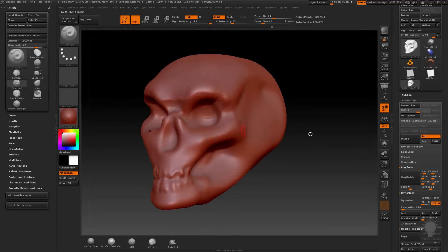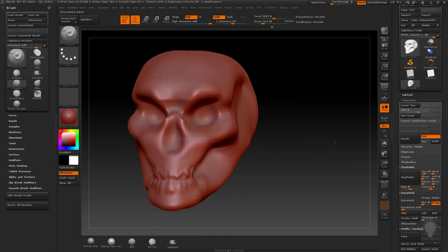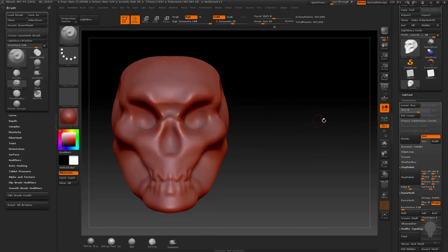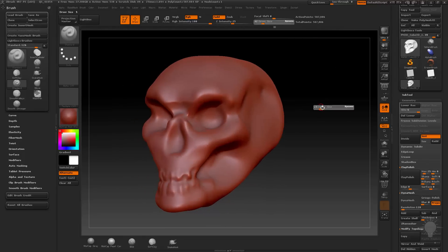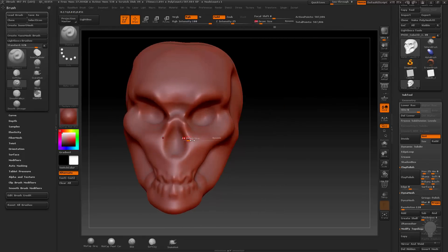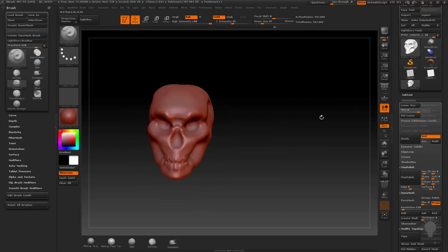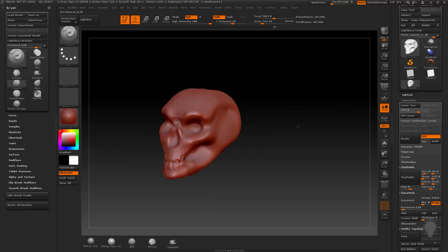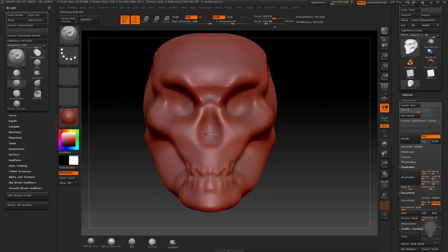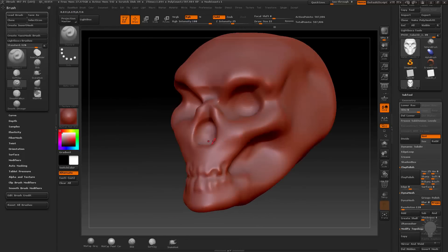Let's do Control+D one more time. I'm up to six subdivision levels of history here. If you go into active points, you're going to see I have 500,000 active points, which translates into about a million polygons right now. ZBrush is handling it fine — I'm on my laptop — ZBrush can handle millions of polygons, no problem.